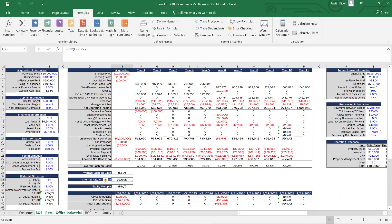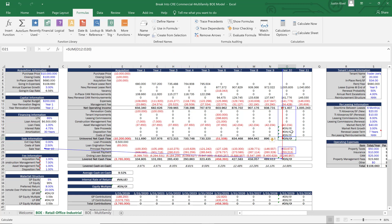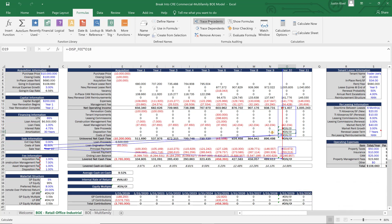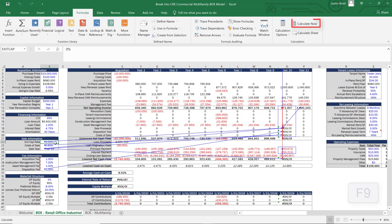If you can't go back to an older saved version, what you can do is go to a cell with an error and start by tracing precedents. When you do that, Excel will create blue arrows that show which cells that cell is referencing. To do this, go to Formulas and click on Trace Precedents, or use the Alt shortcut Alt+M+P. From there, you can keep backtracking until you find the error, fix the issue, and recalculate your model by hitting F9 or going to Formulas and then Calculate Now.